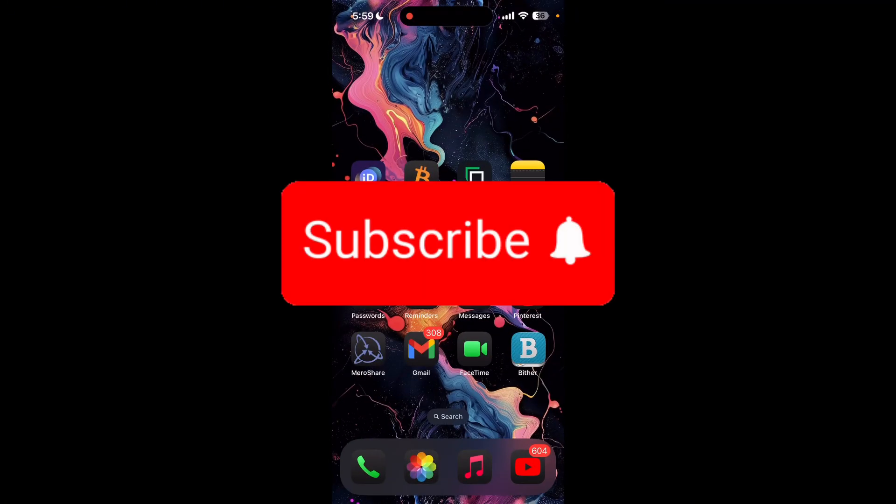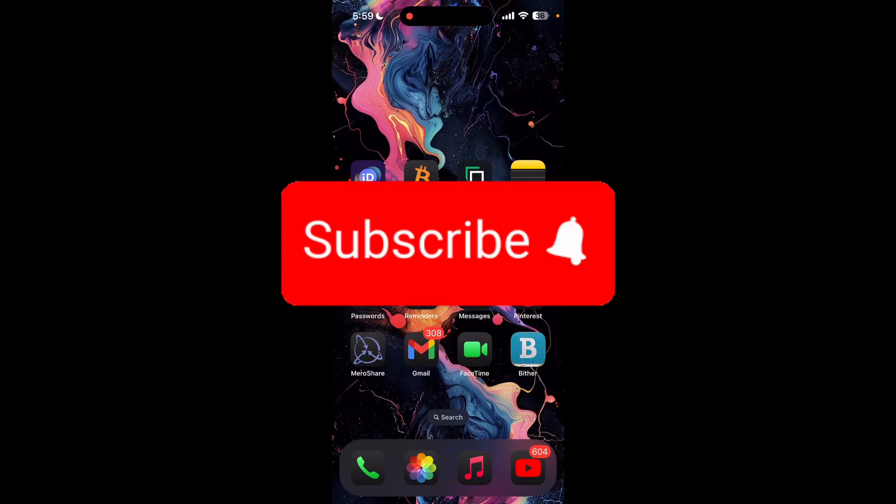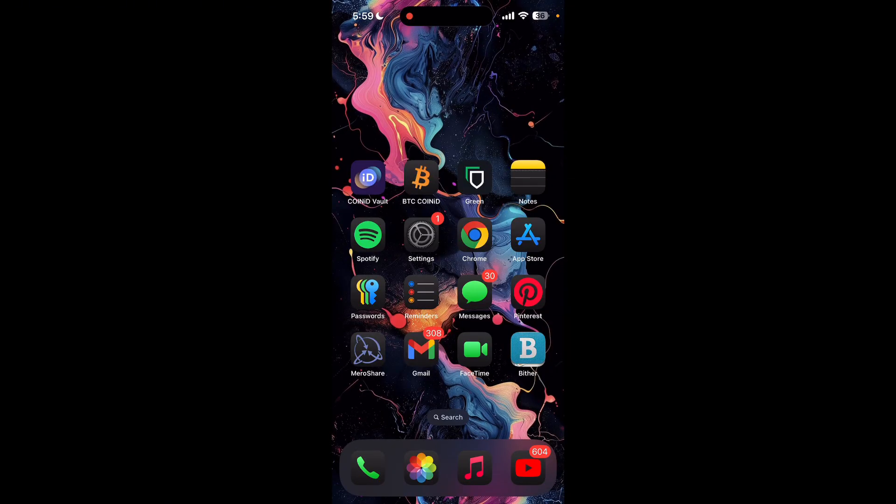Thank you for watching this video. Please don't forget to like, share, and subscribe to our channel, and comment down below if you have any queries.